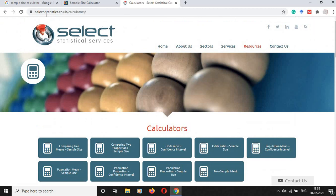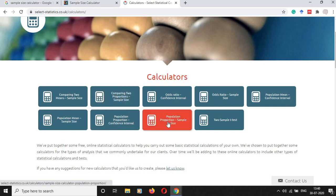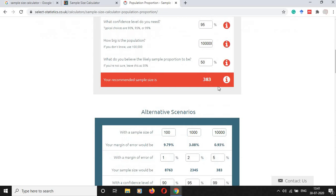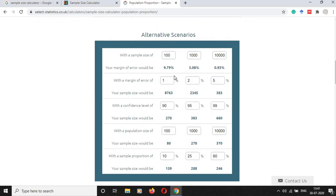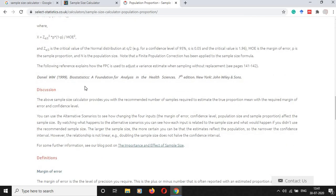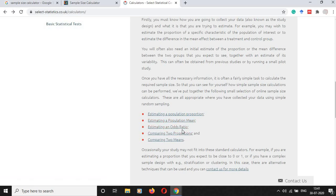Here is one more tool for online sample size calculation: select-statistics.co.uk. Here you can find calculators for comparing two mean sample size, population mean sample size, comparing two proportion sample size, and population proportion sample size. You can check the info icon for guidance on the information being entered. After substituting the values, you get the calculated sample size. In alternative scenarios, when adjusting alpha and beta error, how the sample size changes will also appear. From the written example, you can get an idea on how to write this in a research paper or proposal. The calculators cover estimation of a population proportion, population mean, odds ratio, comparing two proportions, and comparing two means.